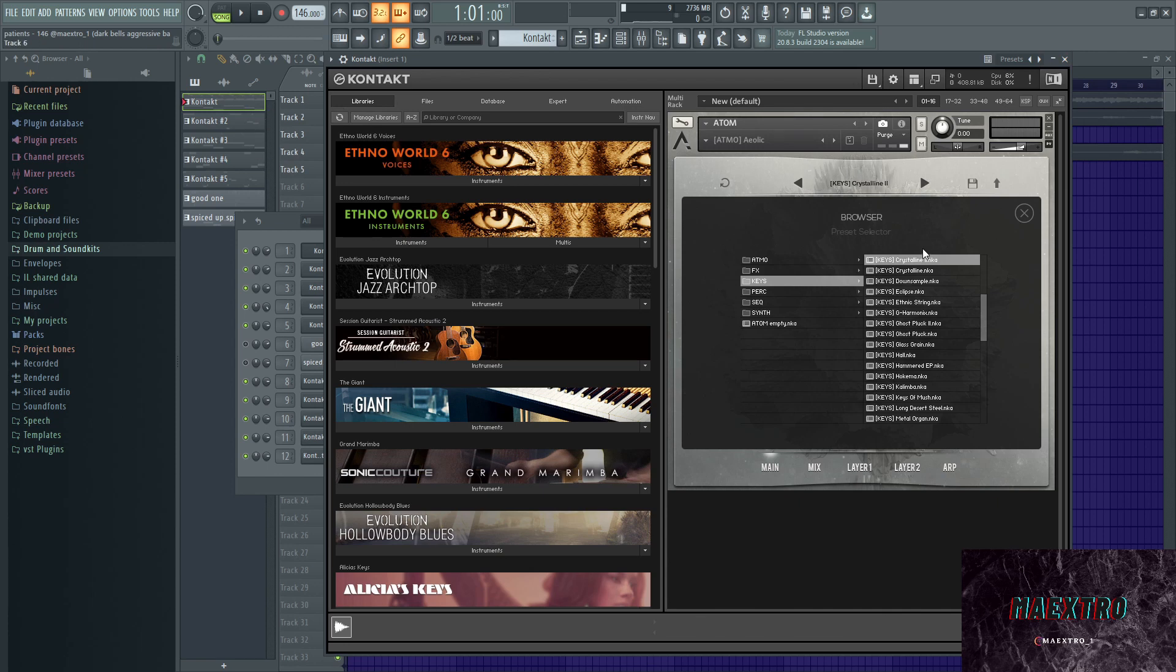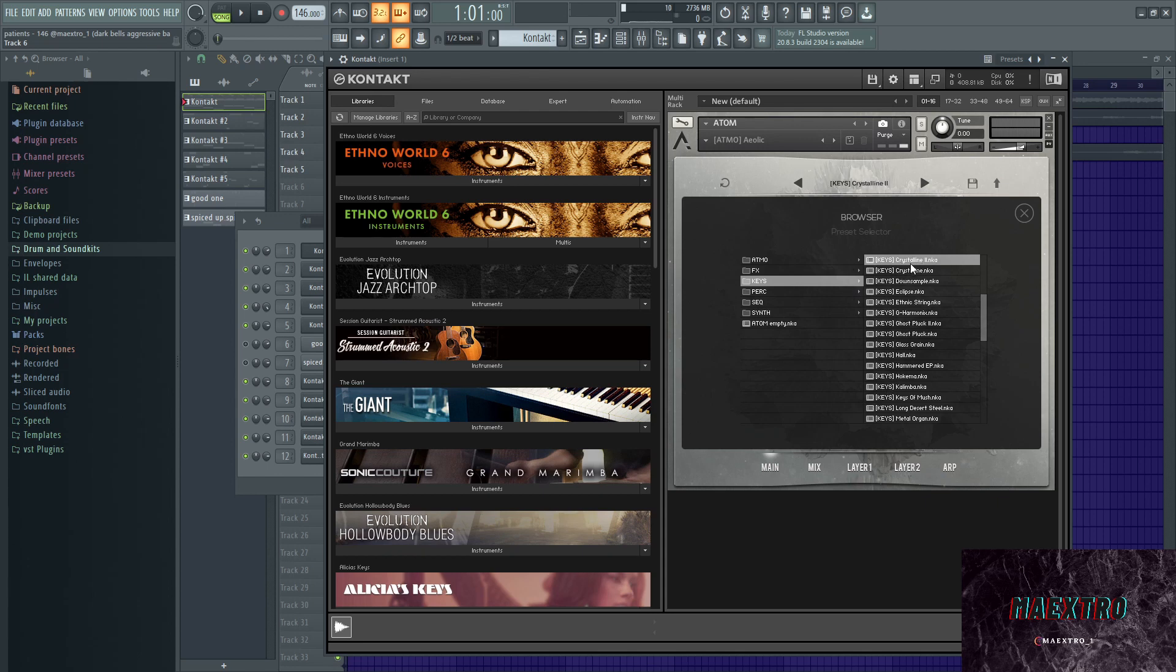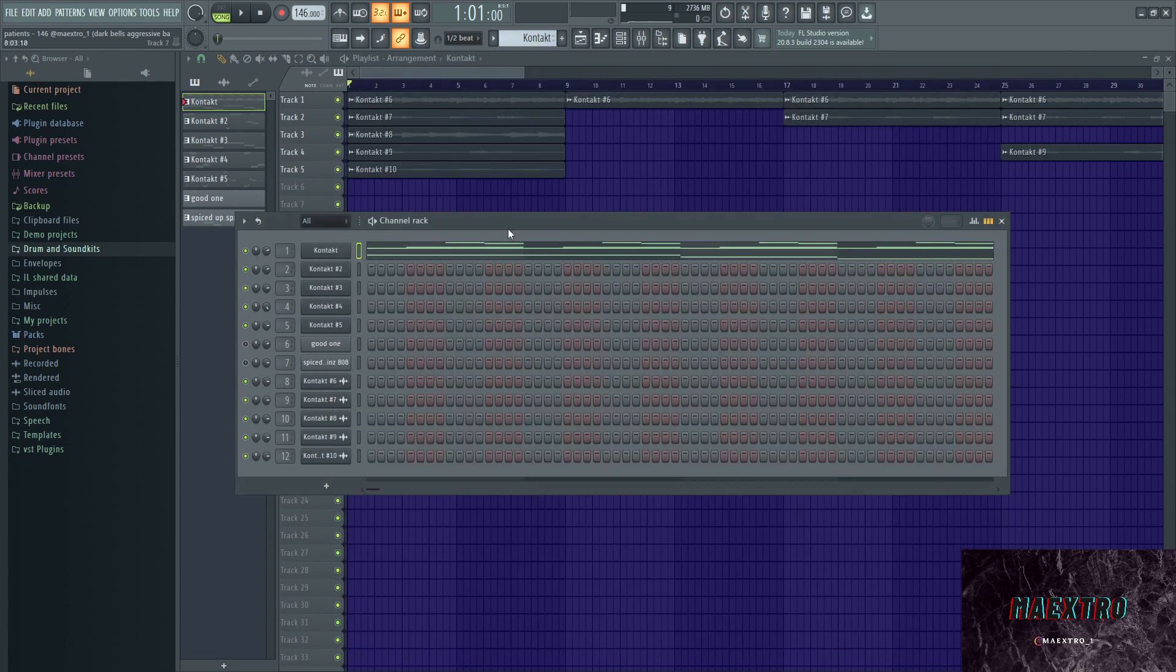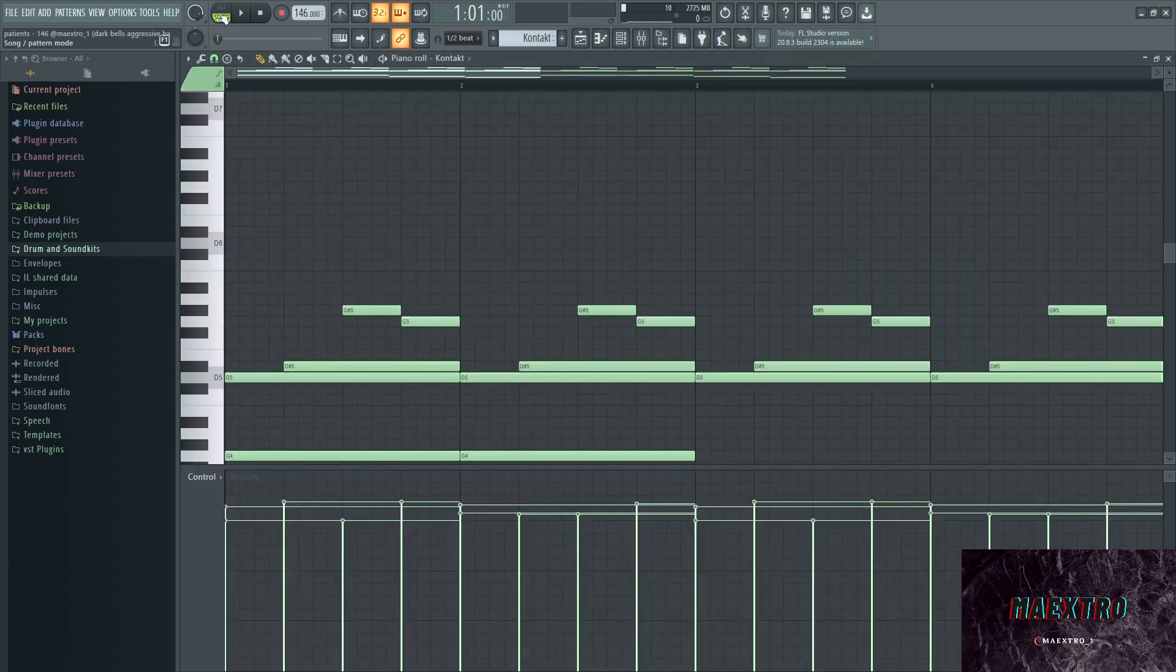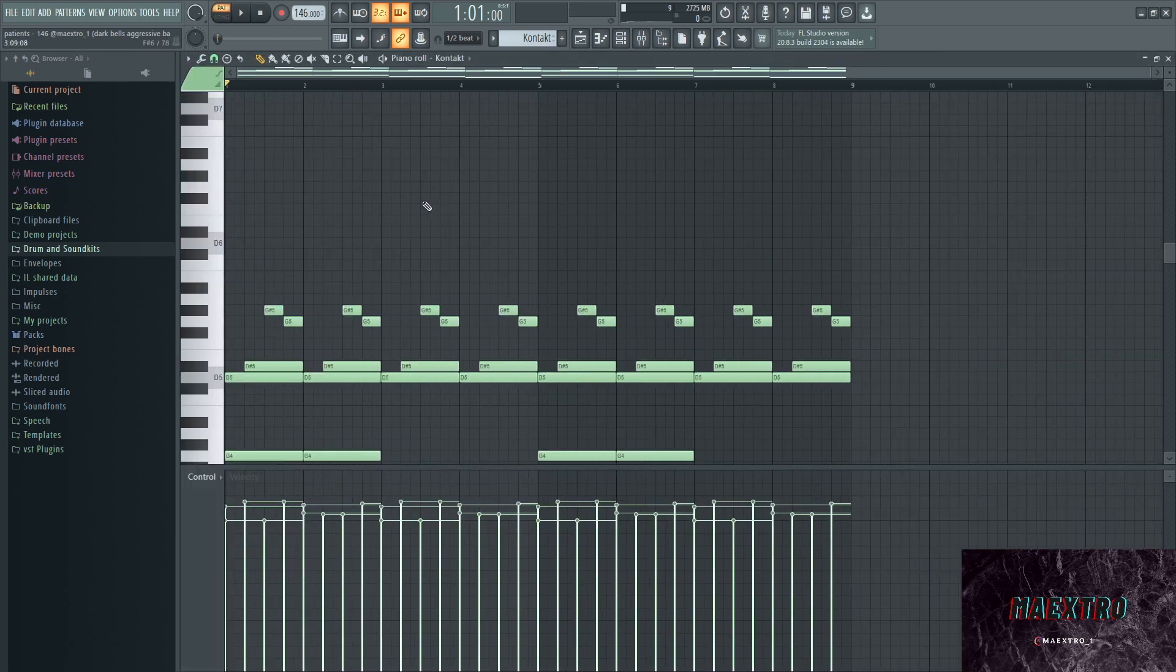Anyways, I'm gonna start down the elements that I added. First up I went with Atom, which is a nice library for bells and also basses and sequences and so on. I chose the preset Crystalline, actually Crystalline 2. This is what the melody on its own sounds like.